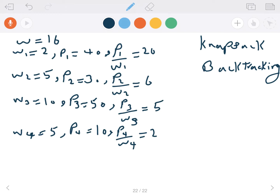Hello everyone. Today we're going to talk about the knapsack problem and solving it using backtracking. As you remember, we solved the knapsack problem using dynamic programming and the approach was either including or not including an item in the bag. Now we have an example with four items with different weights and a total weight capacity equal to 16, and the goal is to take items with the highest values.